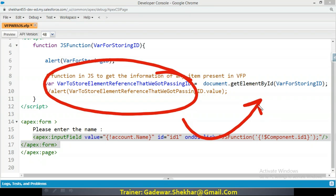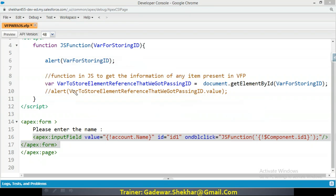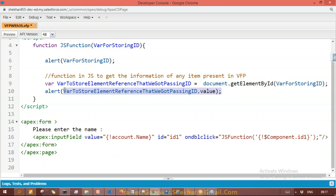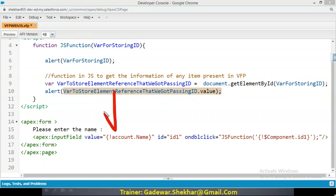Now we are saying document.getElementById() — we are saying: give me the reference of that entire element (input field) in my JavaScript and put that entire reference in this variable. So this is what we're trying to achieve with this line. The entire reference is coming there, and then finally I'm putting an alert message to see what value is coming, what is the value coming along with the reference.